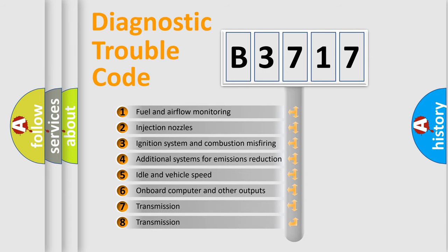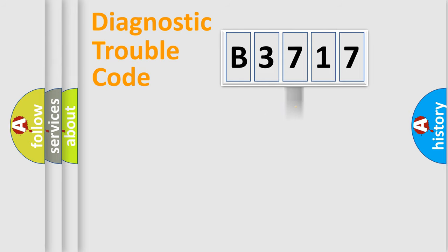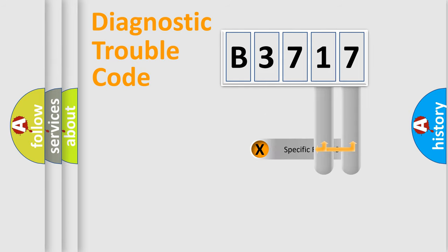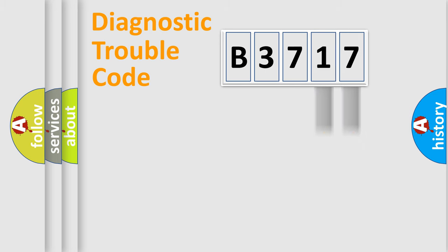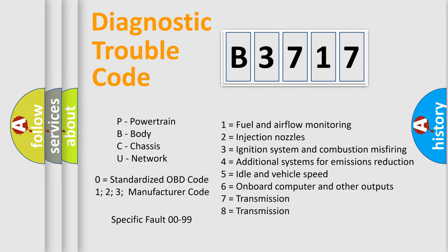The third character specifies a subset of errors. The distribution shown is valid only for the standardized DTC code. Only the last two characters define the specific fault of the group. Let's not forget that such a division is valid only if the other character code is expressed by the number 0.